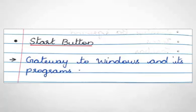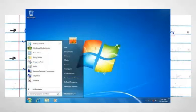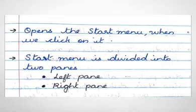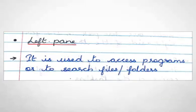Next one is start button. It's known as the gateway to Windows and its programs. It opens the start menu when we click on it. The start menu is divided into two panes, left pane and right pane.